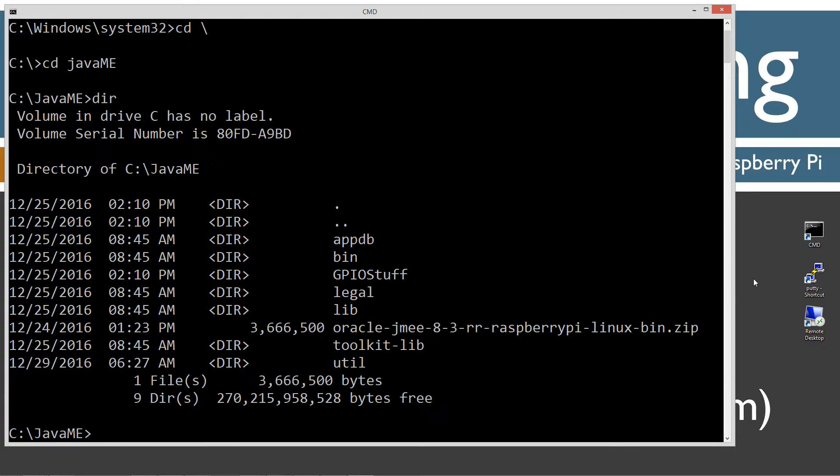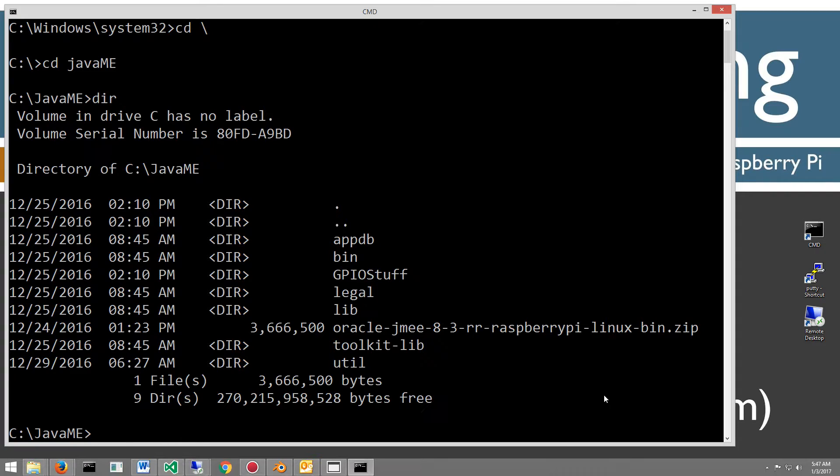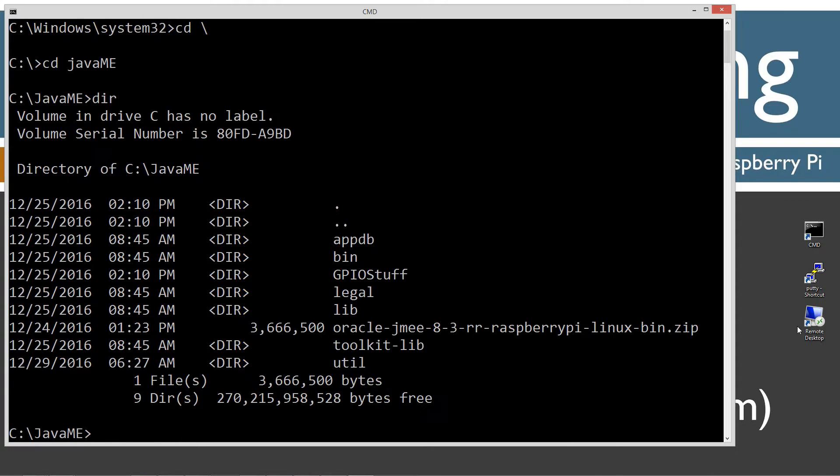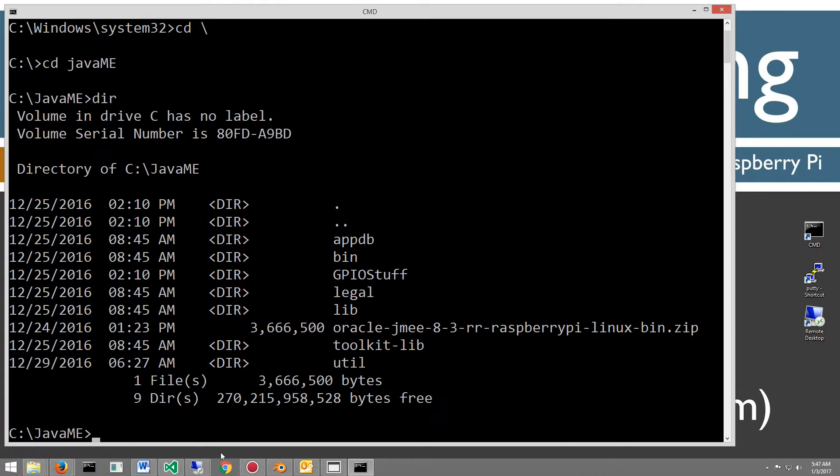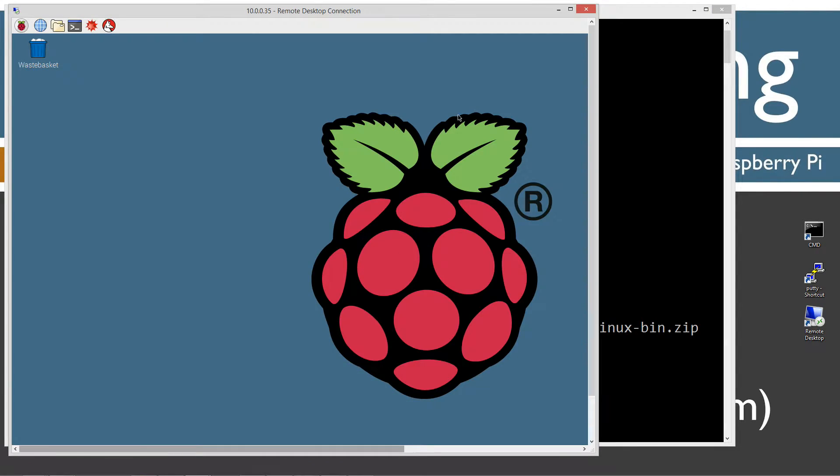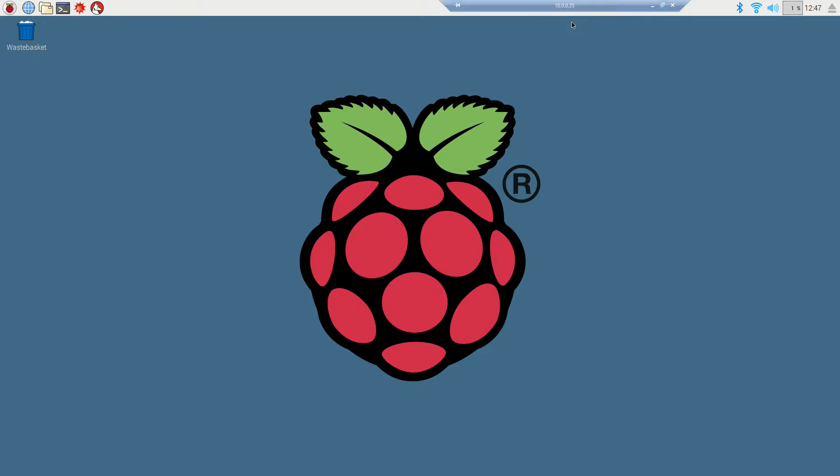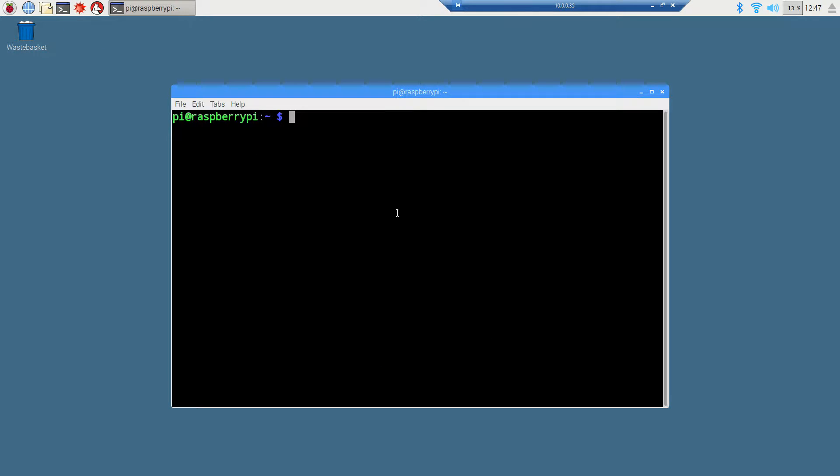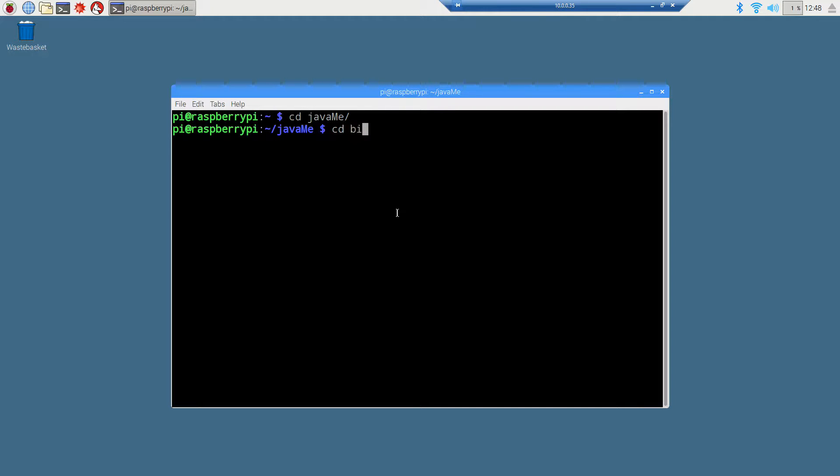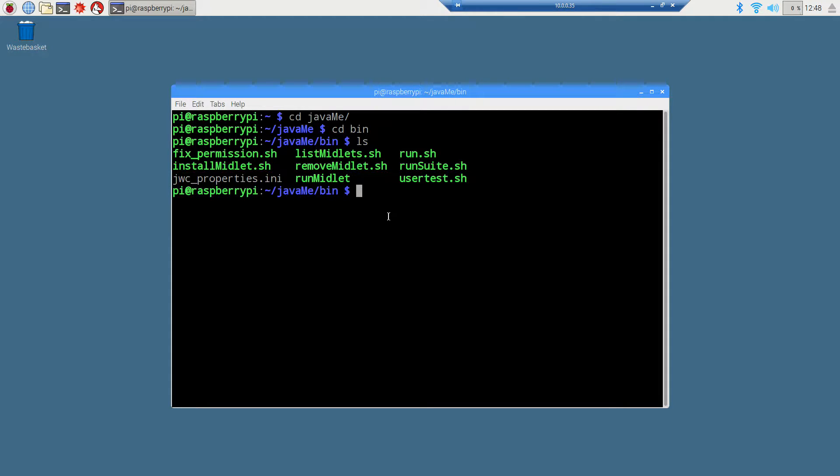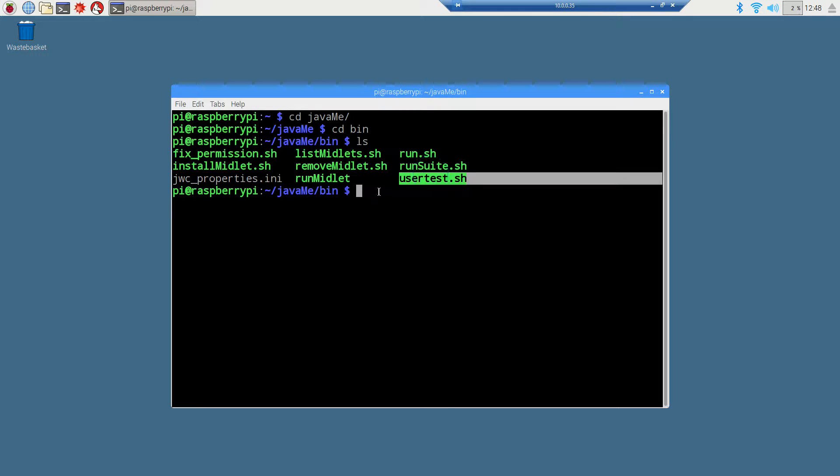The first thing I'm going to do is connect over to my Raspberry Pi. Remote desktop into it. I'm going to open up the terminal window here. We're going to change directories to the Java ME folder, then change directories to the bin folder. If we do an ls here, here's those scripts that we were running before. We're going to use this user test script here this time.